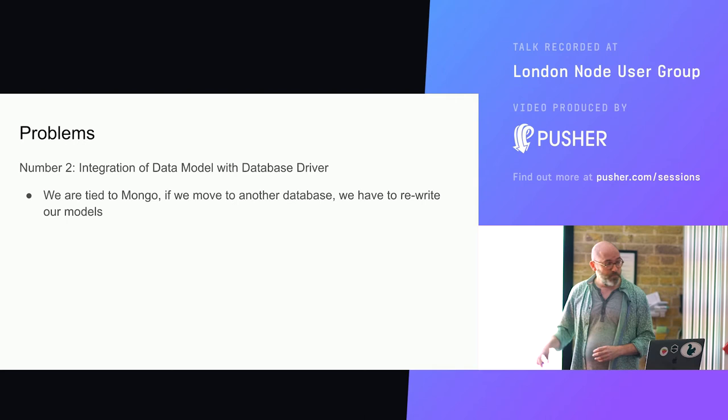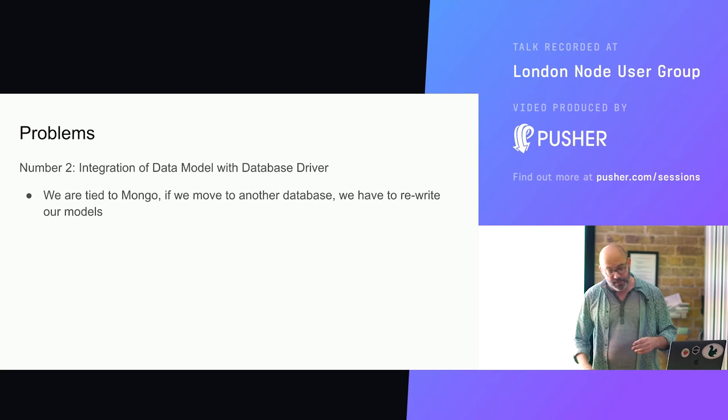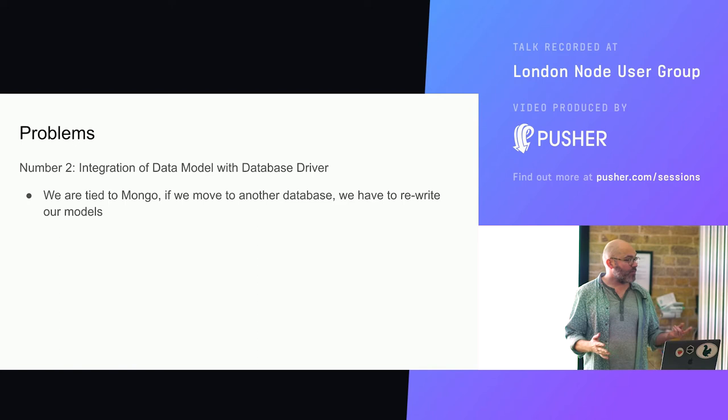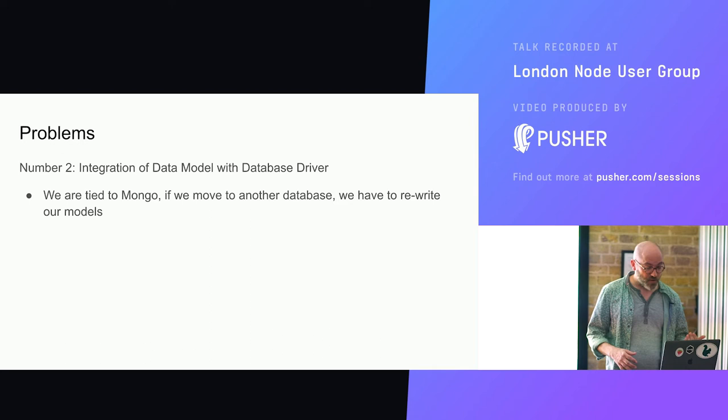Switching to another database is not a trivial task under any circumstances. But if you've got a package like Mongoose that basically combines your database driver and your data access layer with your models, suddenly you've got two parts of your application that have to be completely rewritten in order to accommodate a change like that. And that's when we started thinking about the limitations of this tool, that what it was giving us out of the box was also tying us to one piece of tech in our stack, whether we wanted it or not.